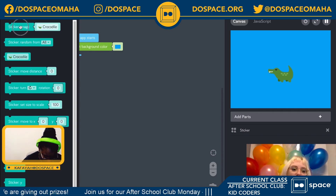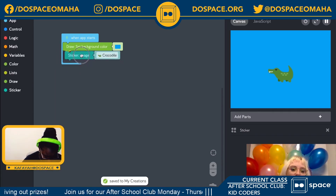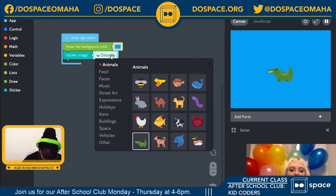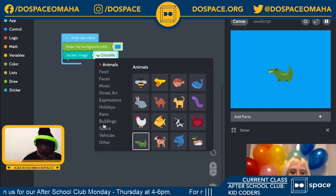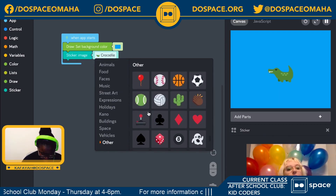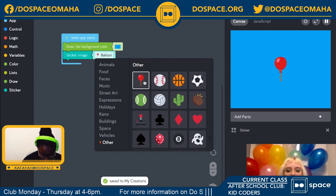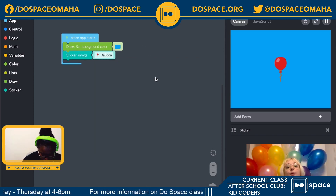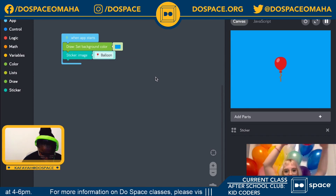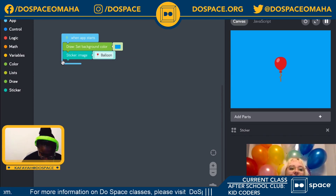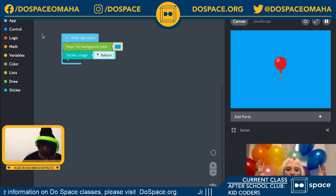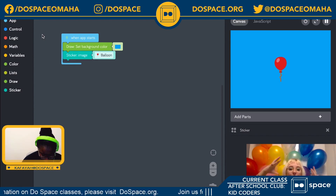So let's drag out the sticker image block and pop it into our code. I'm going to click on the crocodile, find the balloon and select it. So remember, what we want to do is have our balloon floating up into the sky. What we need to add is a loop so that we can repeat the code over and over so that the position of the balloon can change over time, making it move. So let's open up our control tray and grab an every one seconds block.